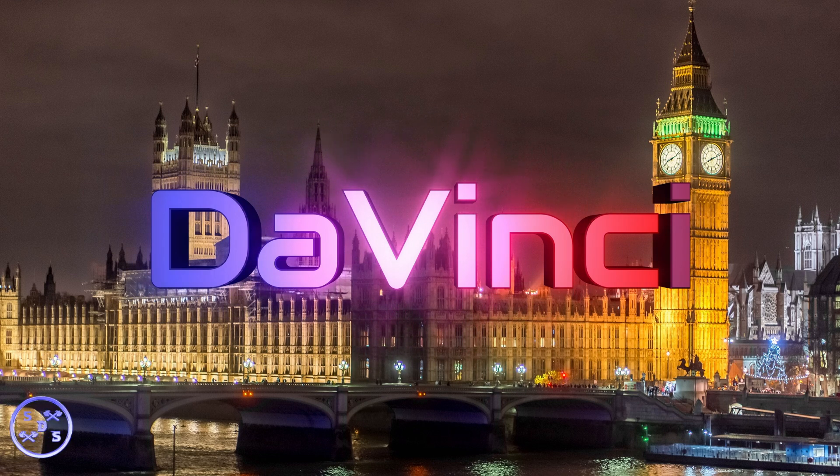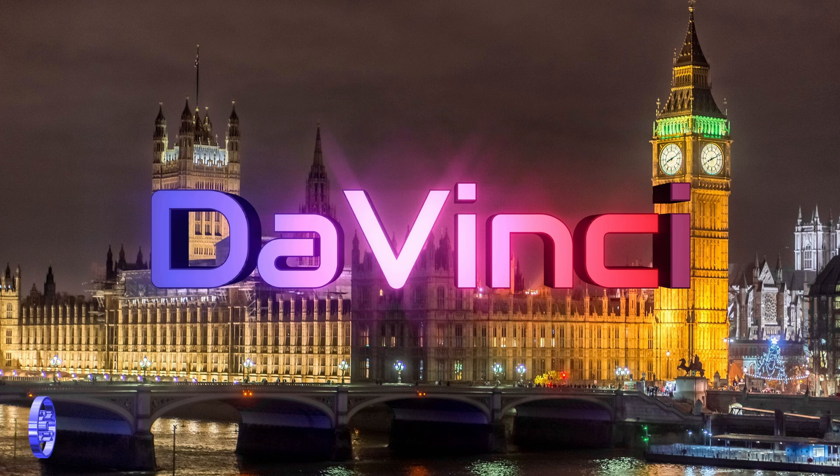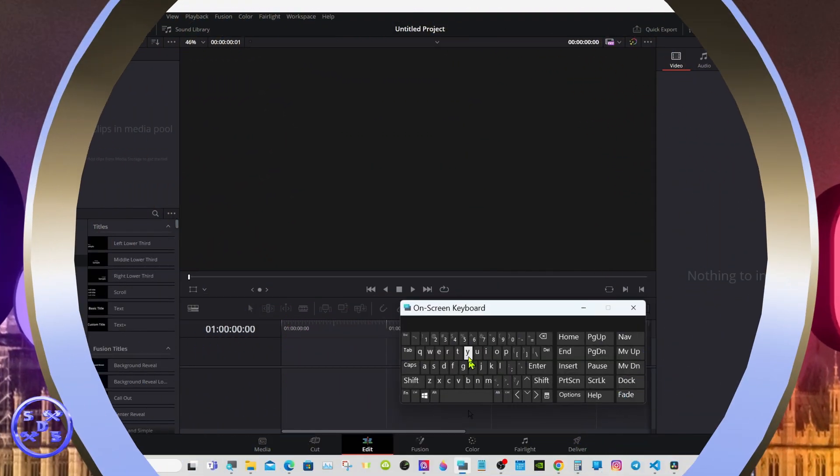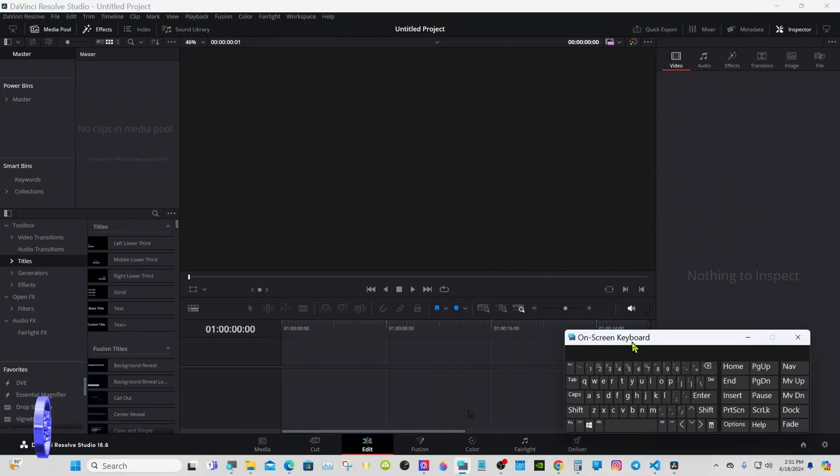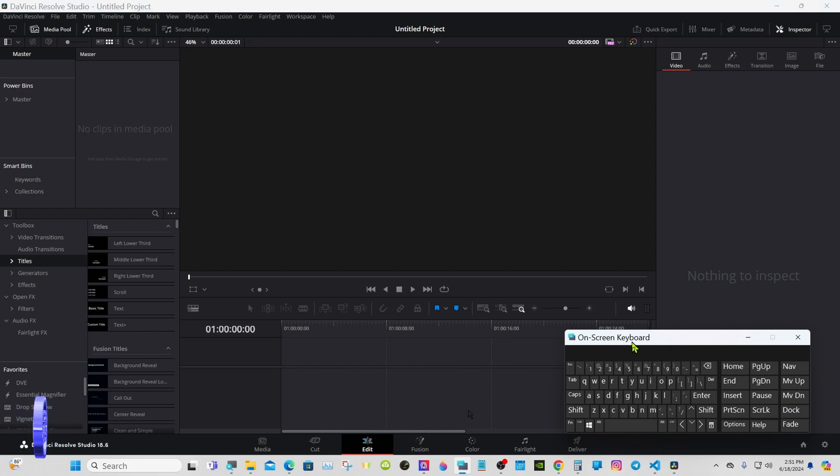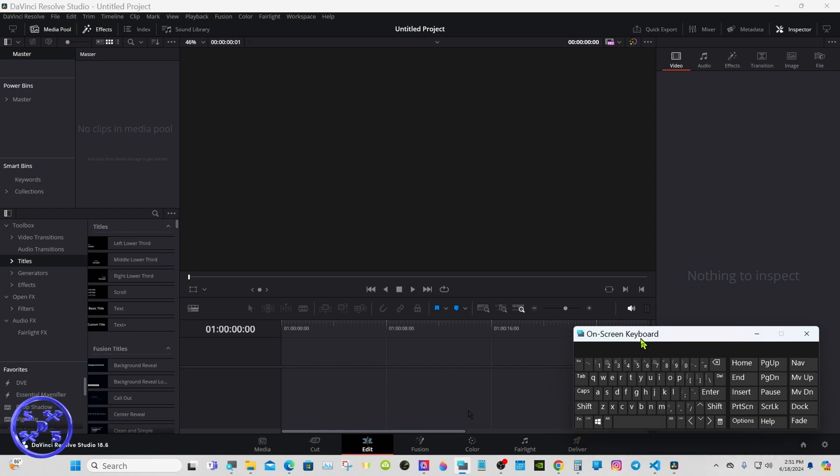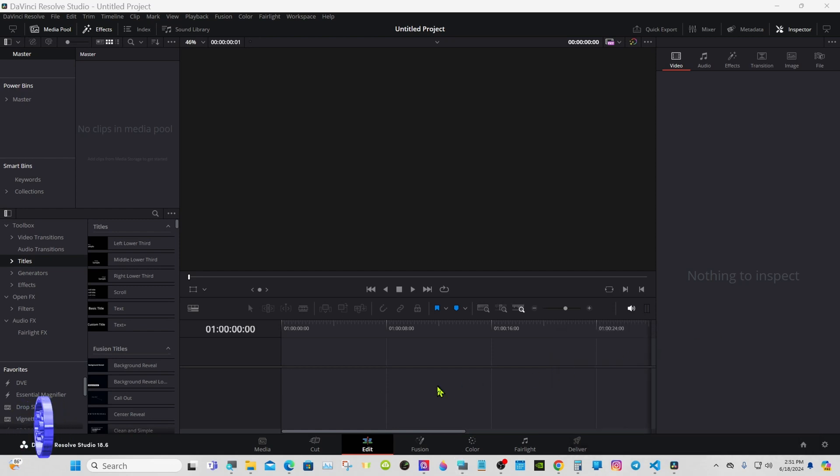Hello everyone, welcome back. Today we're going to make this glowing 3D text that you see on the screen right now. I want you to know that I have to use this on-screen keyboard because I'm paralyzed and not going to use my hands and arms, so it will be in the way from time to time.